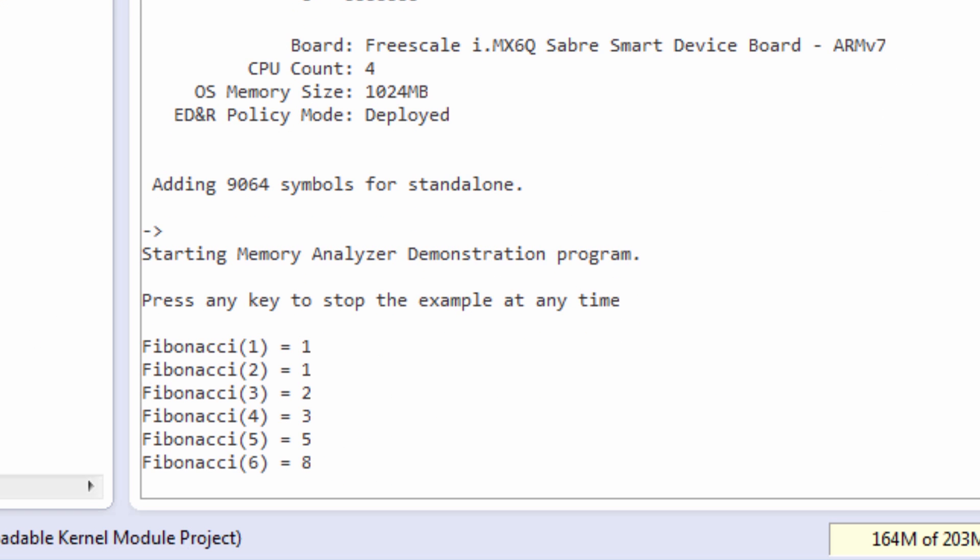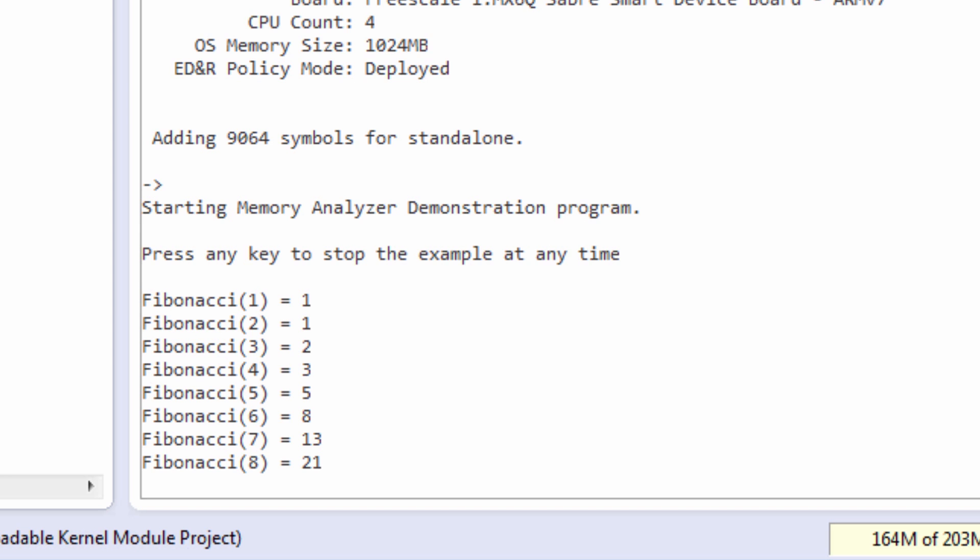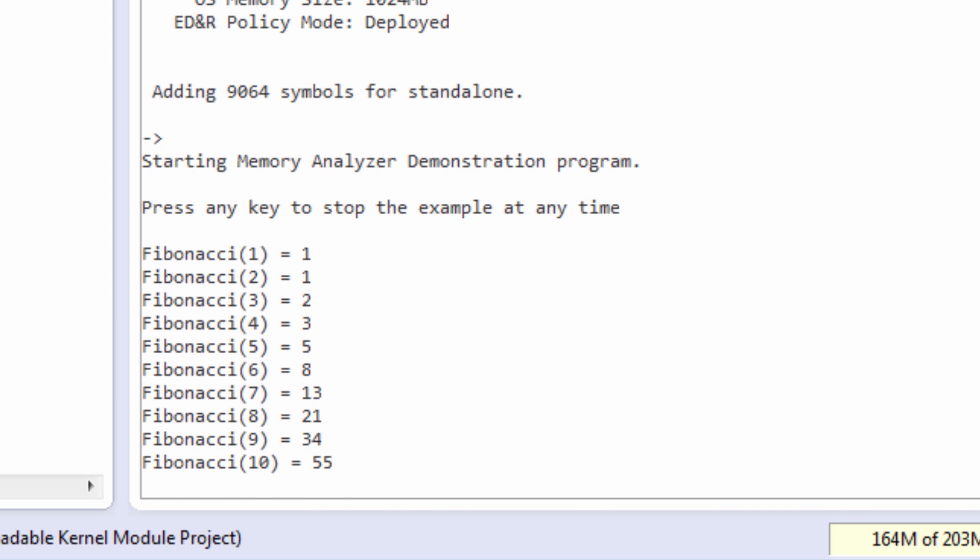So there's my Fibonacci Series being calculated. Let's take a look at what it looks like in the Memory Analyzer.